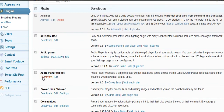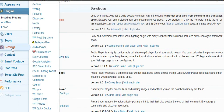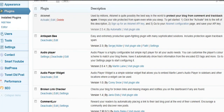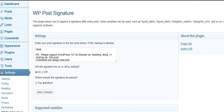I'm going to go ahead and show you how this one works. You go into Settings, and then find and click on WP Post Signature. You type in here what it is that you want to show up — you can use HTML code in here — and click on whether you want it to show on all your posts automatically. I put mine on the bottom, that's where I wanted it to show up, and clicked on Save Changes.